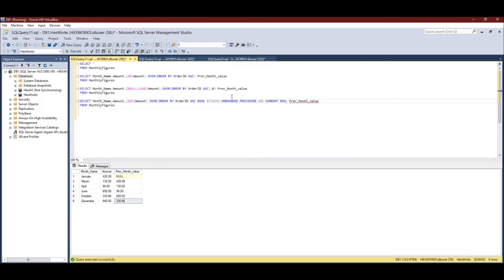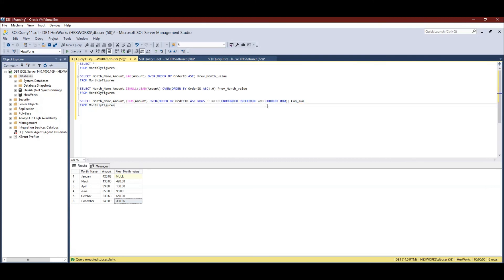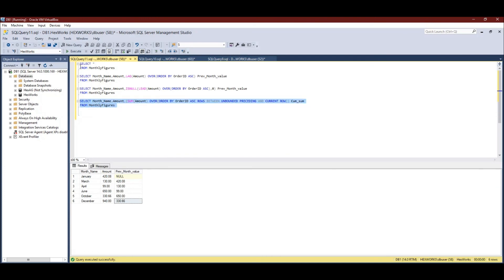In the OVER clause I'm adding ROWS BETWEEN UNBOUNDED PRECEDING AND CURRENT ROW. I'll name this column 'cumulative_sum'. We've added a range specification to our OVER clause — this is called a window frame bound. UNBOUNDED PRECEDING means it takes rows from the very start of the sorted result all the way to the current row. Let's see the output of this query.